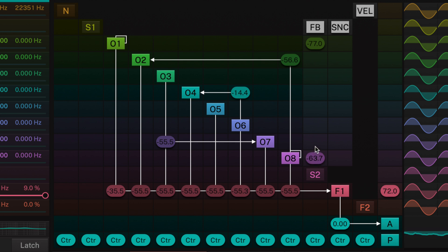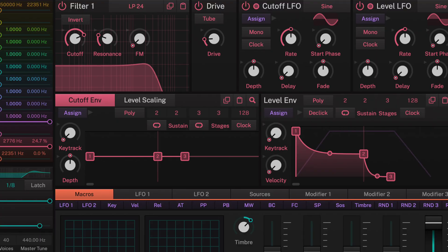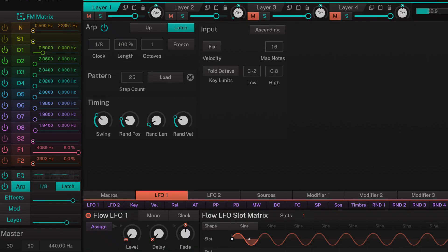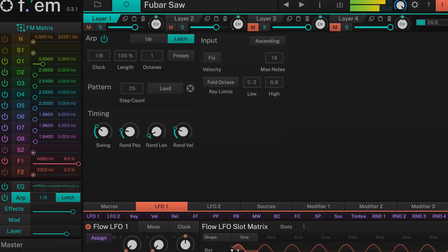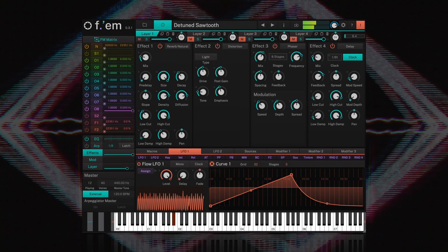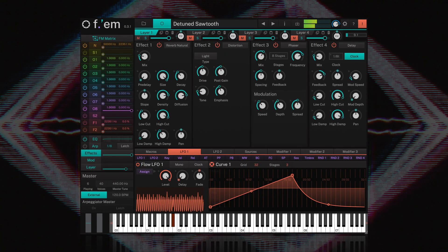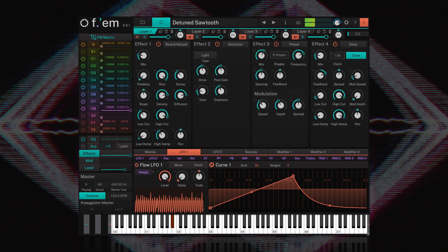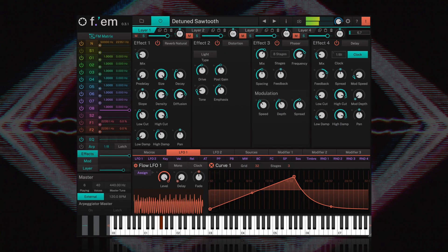The added bonus of a dual filter, a sophisticated arpeggiator, and a quadruple effects section makes FM a creative powerhouse.